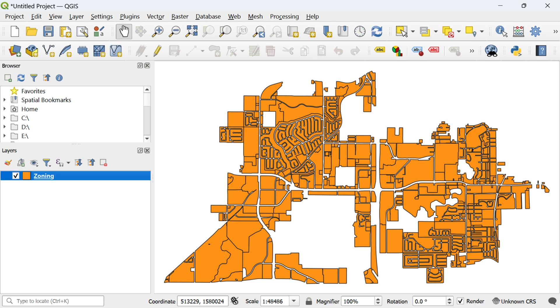Before we begin this tutorial, let's define symbology. In GIS, symbology refers to the visual representation of spatial data on a map. It's the art and science of making maps visually informative and engaging.